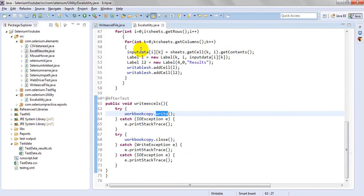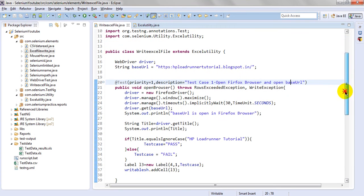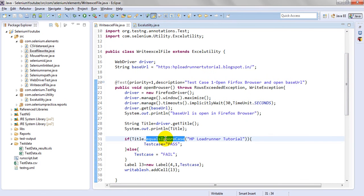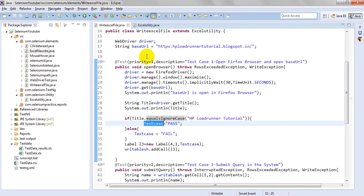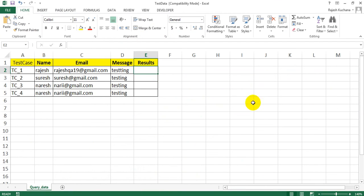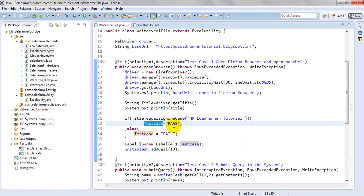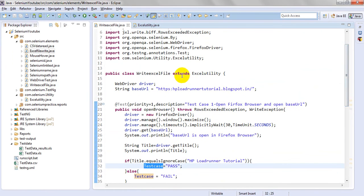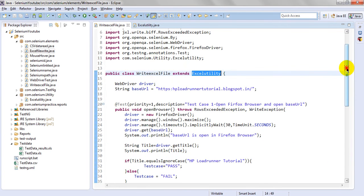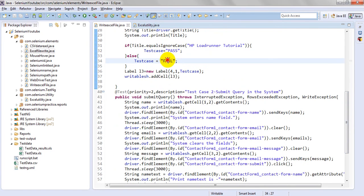Now coming to before test - I have written test case 1 which will open the URL as well as open Firefox because before doing any test execution it will execute this. After that it will create the test data result file with the data of test data. Everything it will display, then I need to write that data - whether pass or fail - into the test data underscore result dot XLS file. After test it will write the data into this XLS whether it is pass or fail.